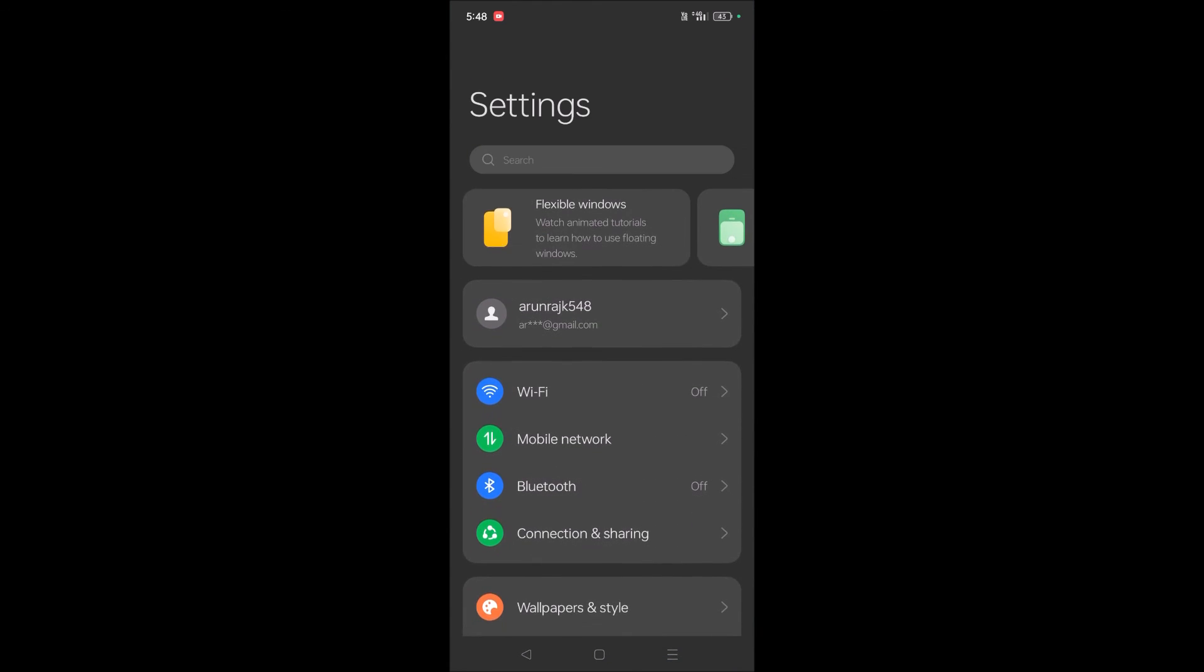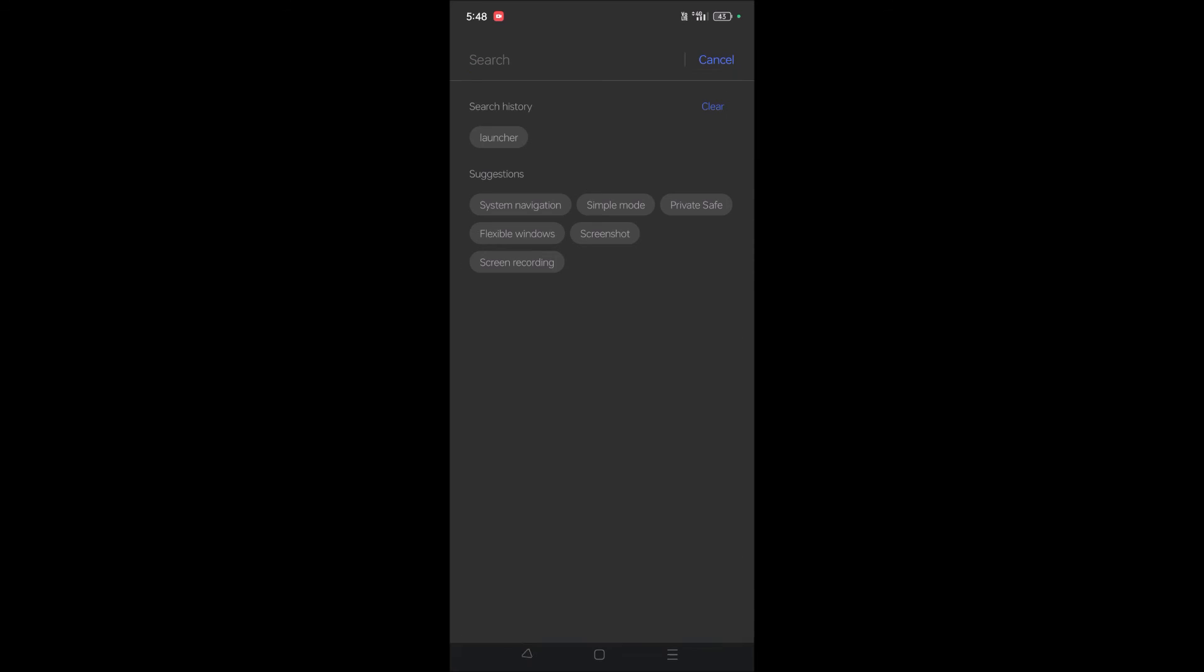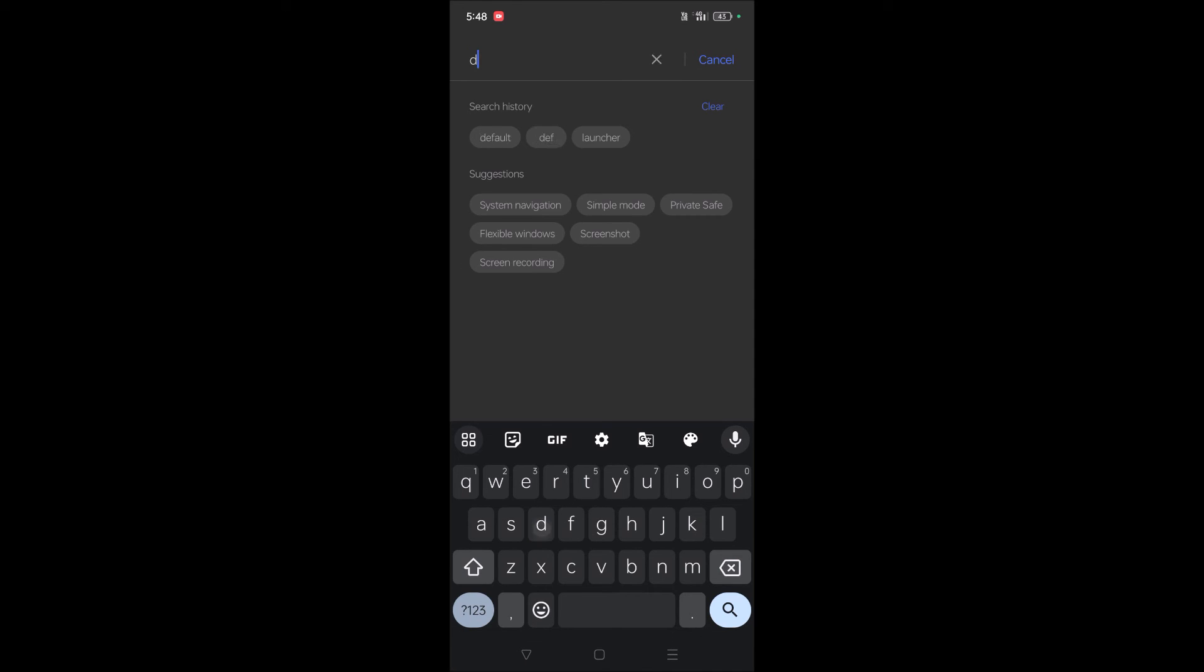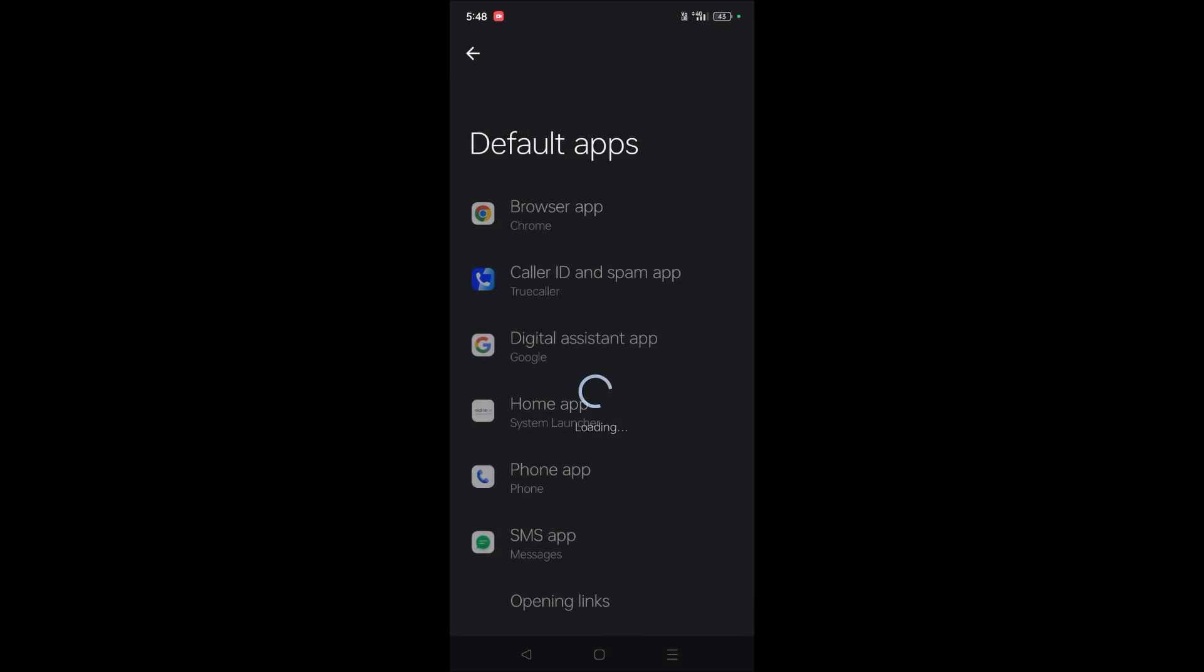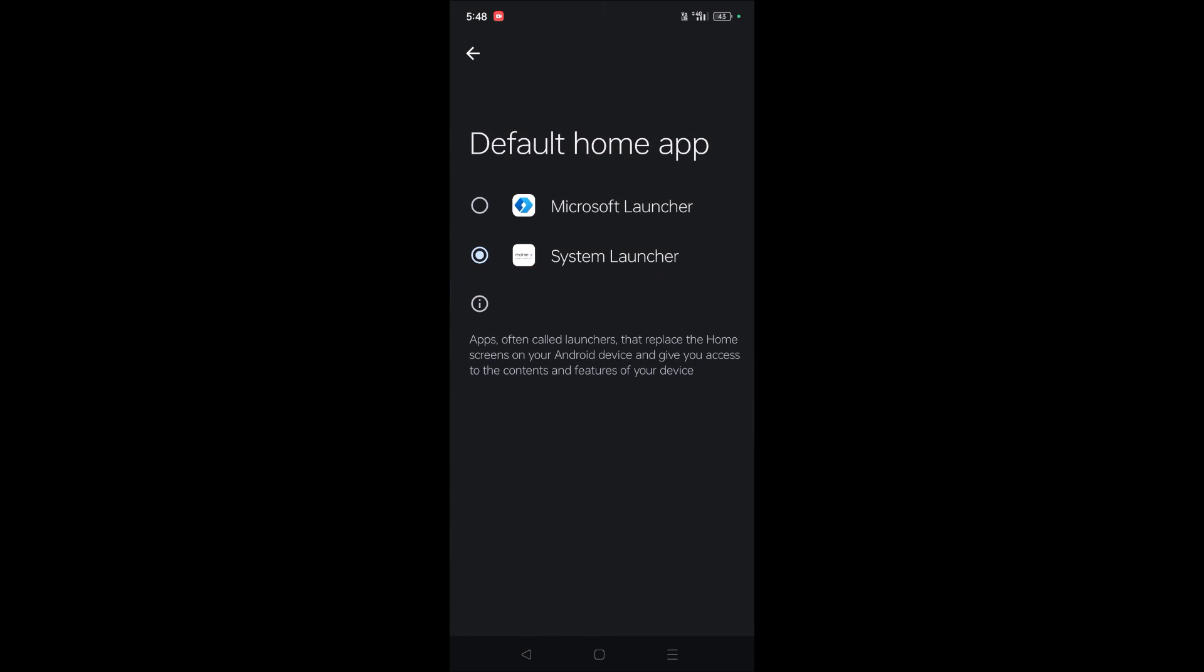Because some Android mobiles may have different options in different category areas, you can directly search and go to the home app and change the launcher there. I hope you like this tutorial. Thanks for watching and have a nice day.